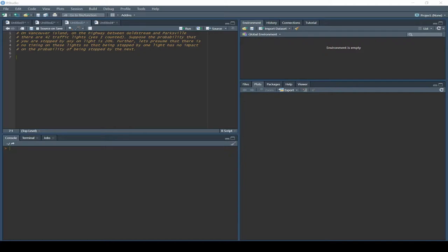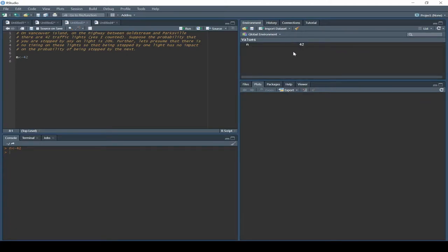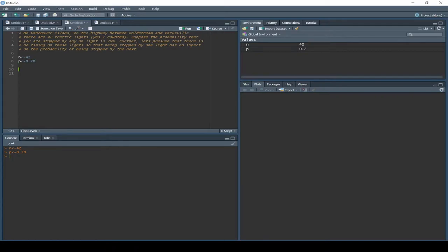We're going to use the binomial to solve this — we're looking for x successes in 42 trials, 42 traffic lights. We can store variables: n arrow 42, so n is 42, and then p is 0.20. That stores those values so we don't have to type 42 or 0.20 each time. Remember, it's Ctrl+Enter to get our code to execute from our notebook down into the console.